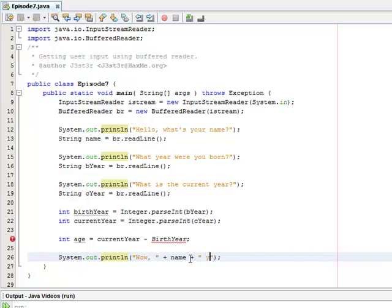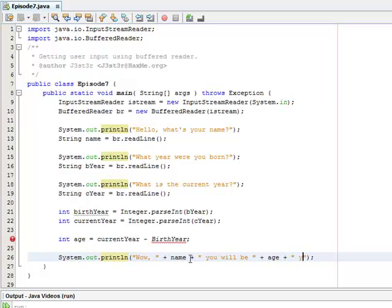And we'll add on you will be age years old this year.